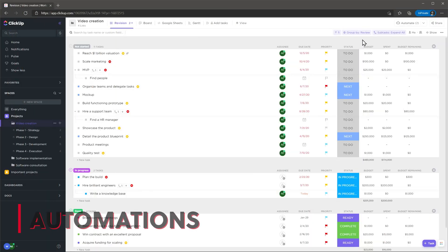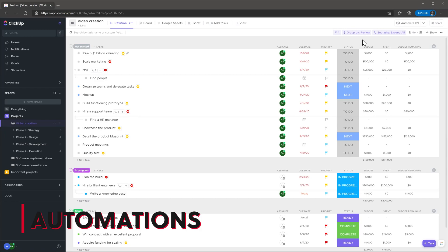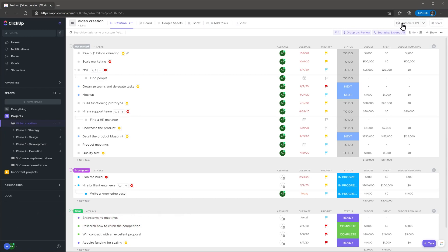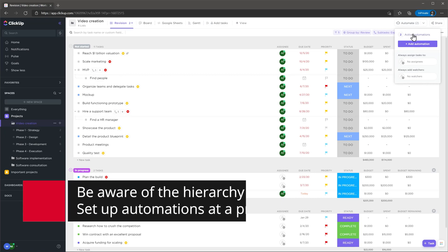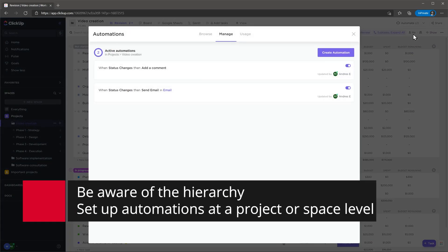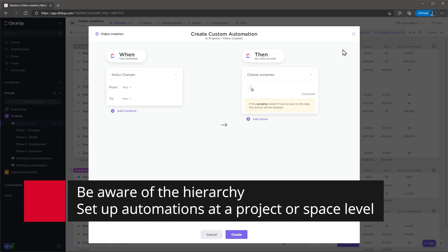Let's review automations. I'm going to start saying that when you're setting up an automation be aware that you have to do it at a project or space level. So the automation triggers when you make any changes to the project. If you do it at a list level the automations will only trigger on the tasks inside the list.